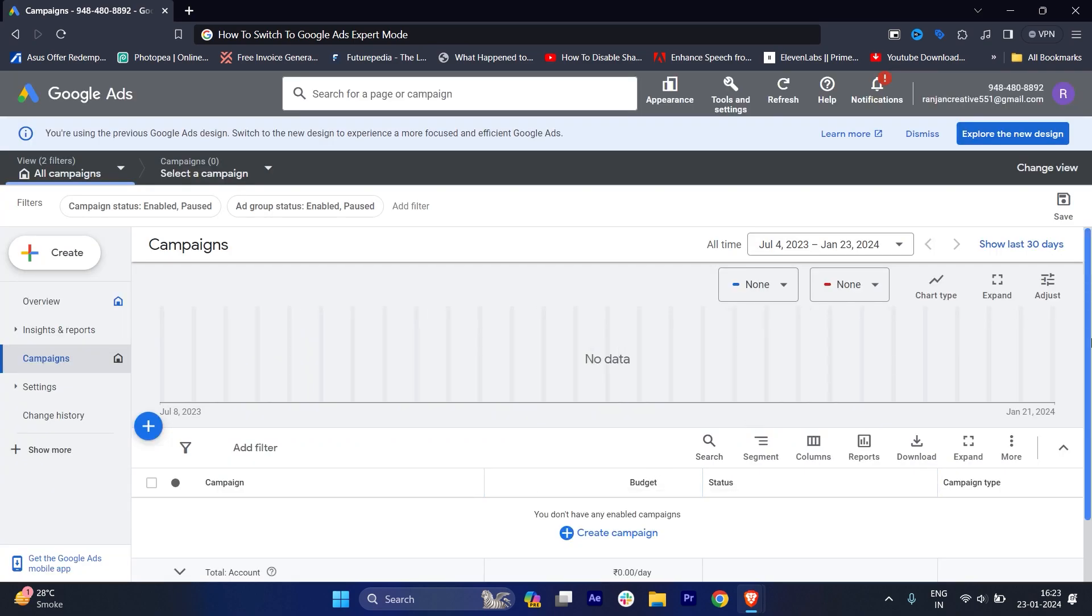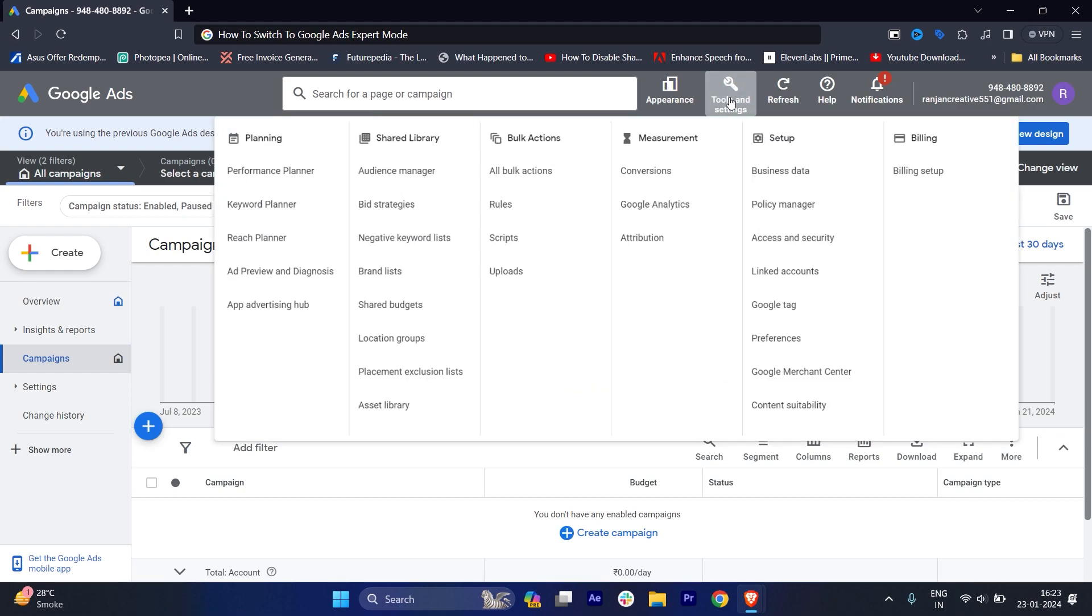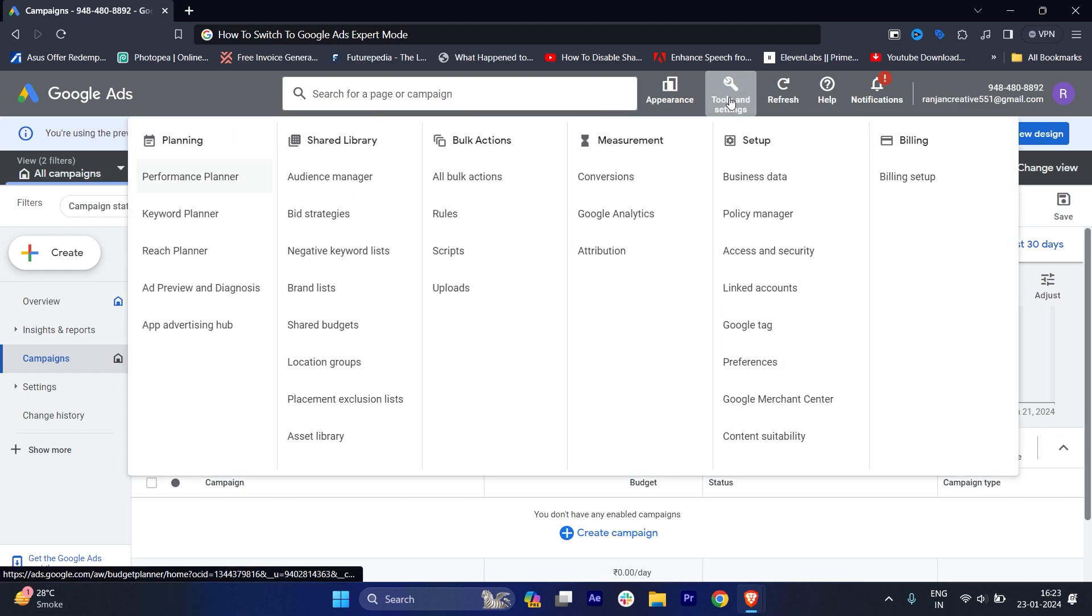Once I go to the previous design, you will see a change here. On the top right, you will see that the interface has been changed, and here I have got one more feature which is called 'tools and settings'.